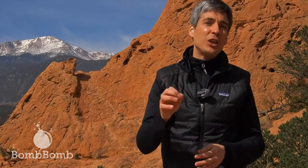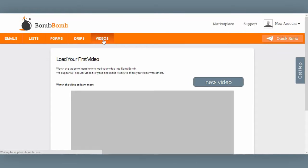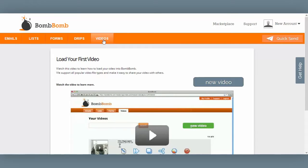So those are some frequently asked questions around video. Now Jonathan will take you inside the software to show you the videos tab. Let's take a look. In this example, I have two videos I want to upload to the BombBomb system — one already recorded and saved to my desktop, and another I want to record live. Let's start by simply clicking on New Video.